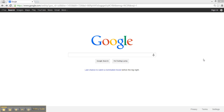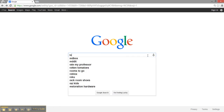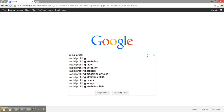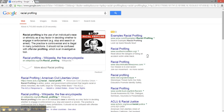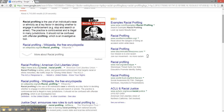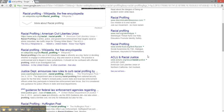Let's say that I'm interested in learning more about racial profiling. I want to know more about rules or regulations that could help prevent it. Since I'm just getting started in my research, I'm only going to search racial profiling. I see several websites that look relevant, and as I scroll down further, I see a site specifically discussing new rules. Let's check it out and discuss the ABC test further.